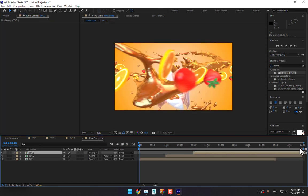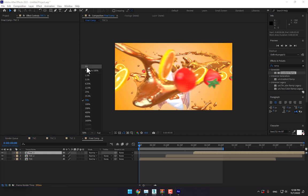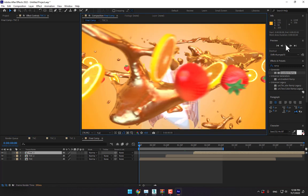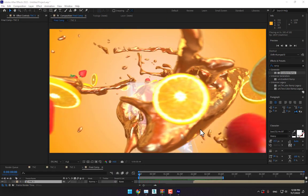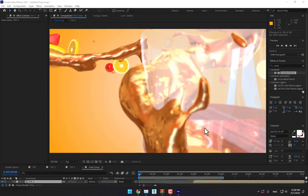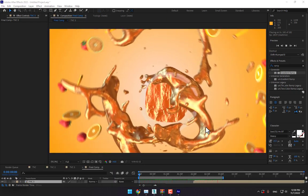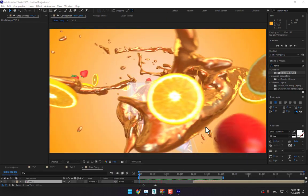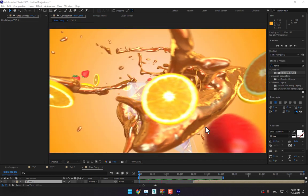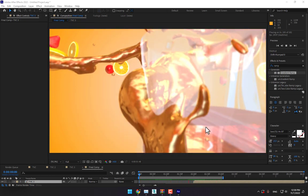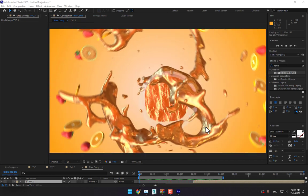Let's render these three seconds of motion graphics. Here is the final result. Thank you guys for watching — see you next time. Don't forget to like and subscribe to the channel. Bye!